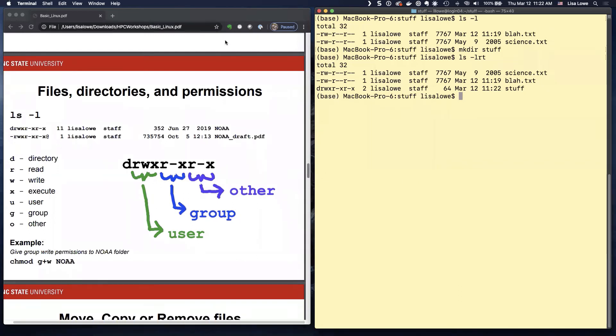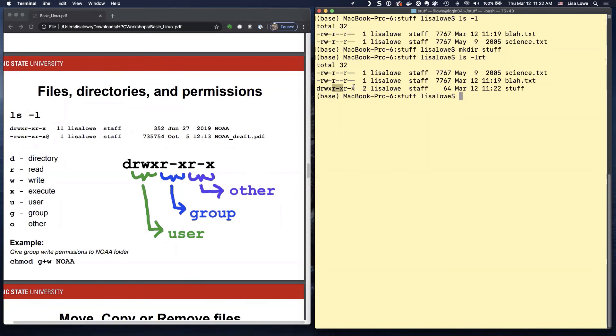Read, write, execute. And that's for user. You are the user. The owner of the file is the user. Group is the next one. Other is the next one.